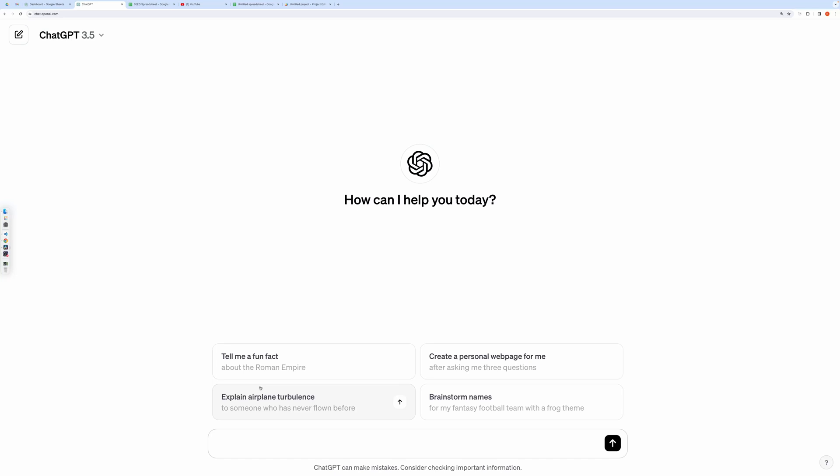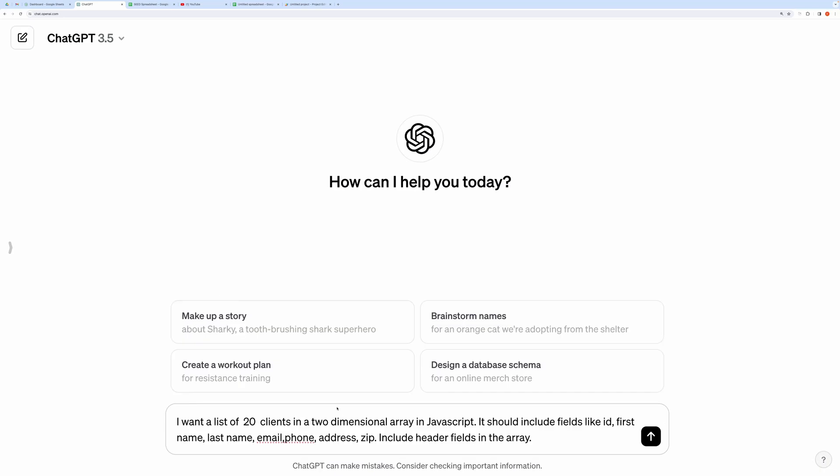Let me show that to you by taking a simple example first, then we will make it more complex. Here is my prompt. It's simply asking for 20 clients with their details. Notice, I have asked it to give output in a two-dimensional array format.